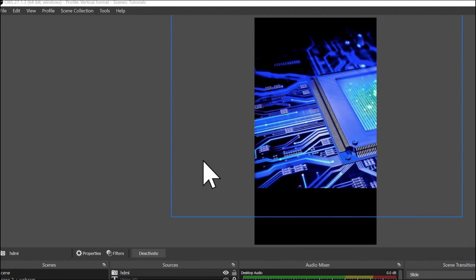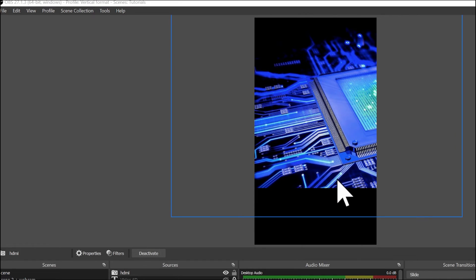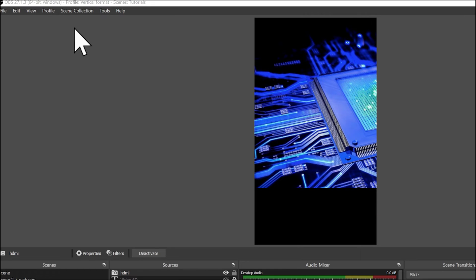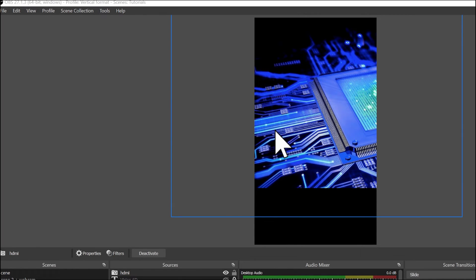So of course, if now you are going to adapt the scenes and you switch back to the tutorial one, the horizontal one, they won't be adapted. So it's why we need to have also a scene collection that matches the change into the profile.